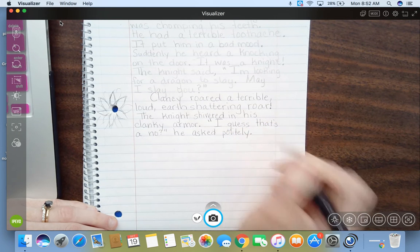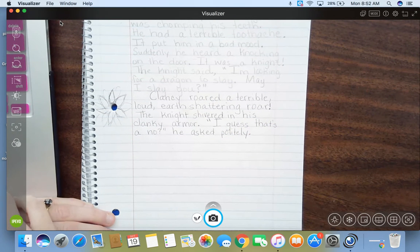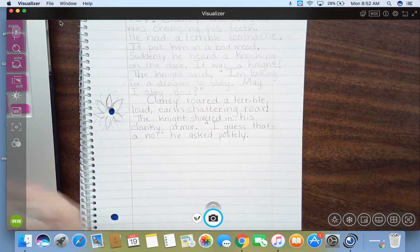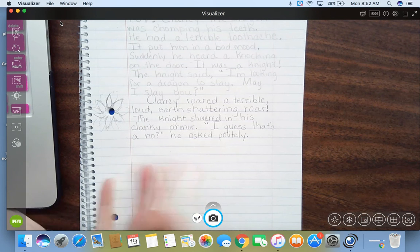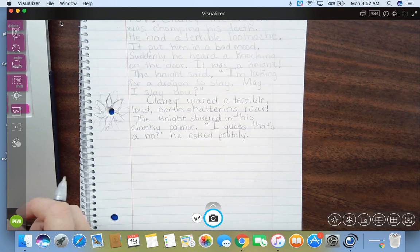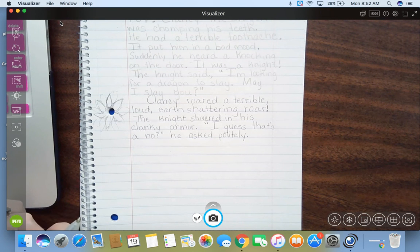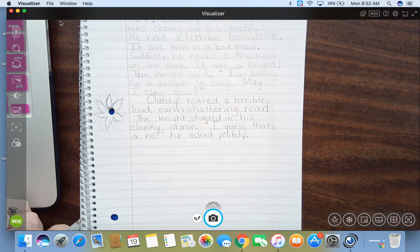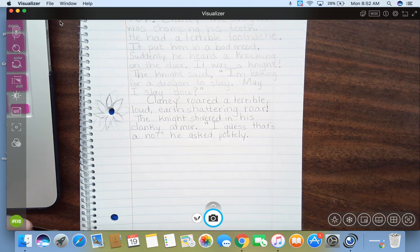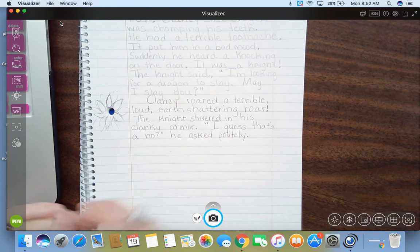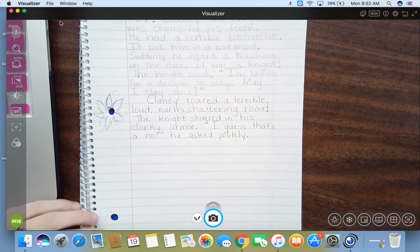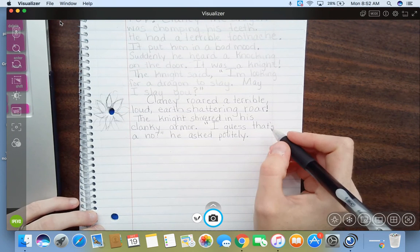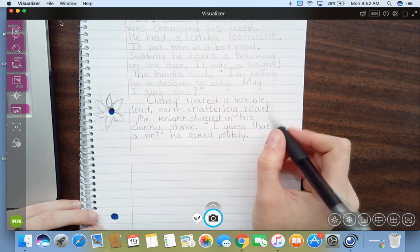We have our story. Clancy got a toothache. Knight came in. The knight wants to know if he can slay him. Clancy roared a terrible, loud, earth-shattering roar. The knight shivered in his clanky armor. I guess that's a no, he asked politely. That means that Clancy told him no, you cannot slay me.